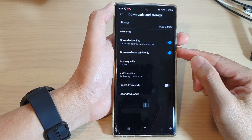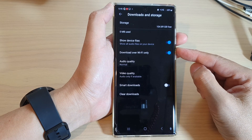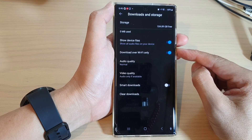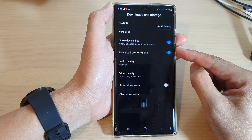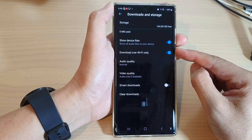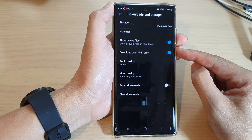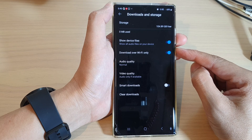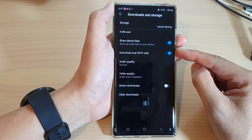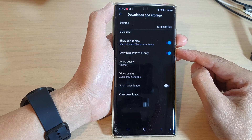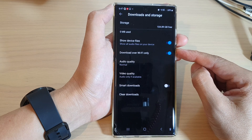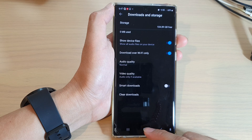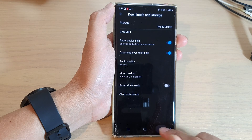Hey guys, in this video we're going to take a look at how you can set the YouTube Music app to download over Wi-Fi only or cellular data on the Samsung Galaxy S22 series.